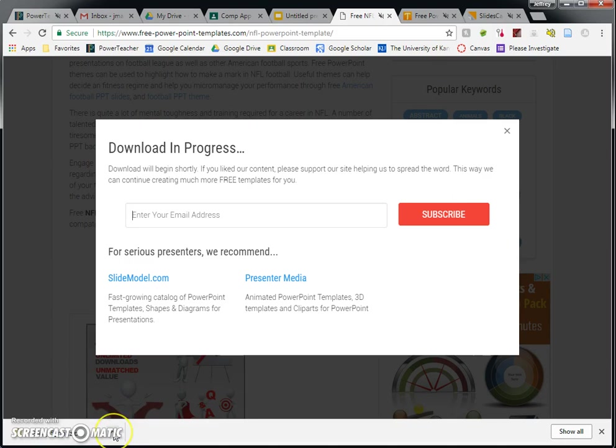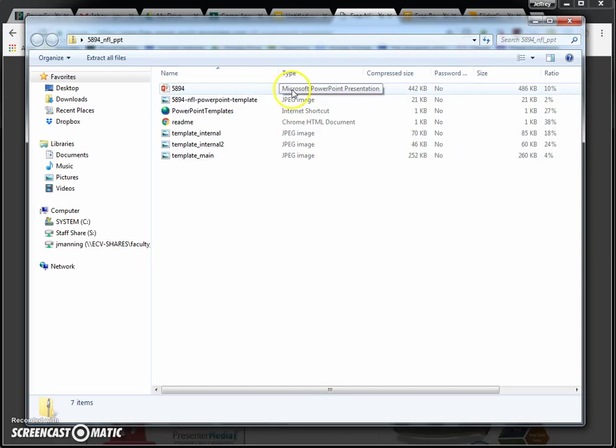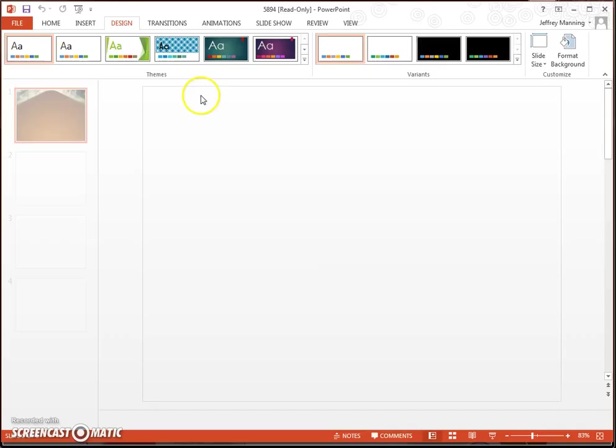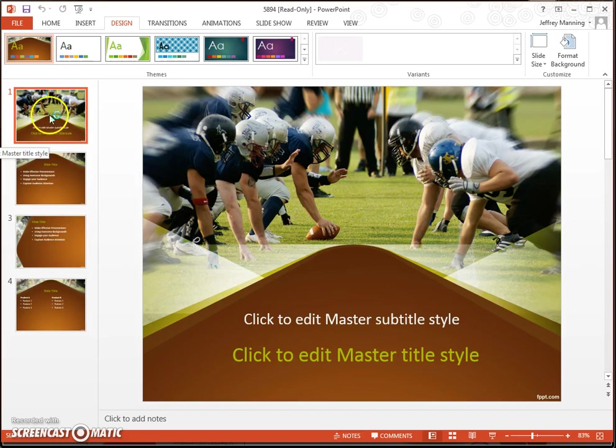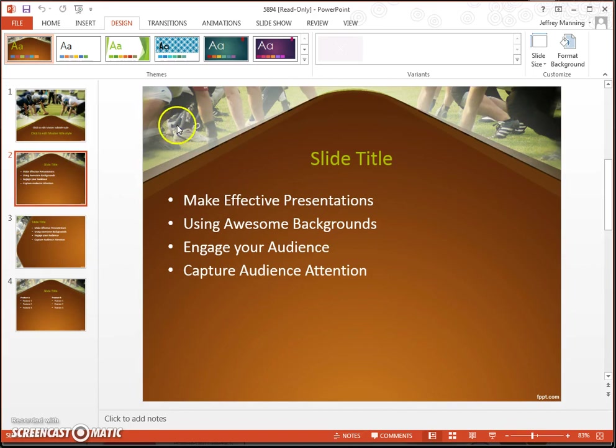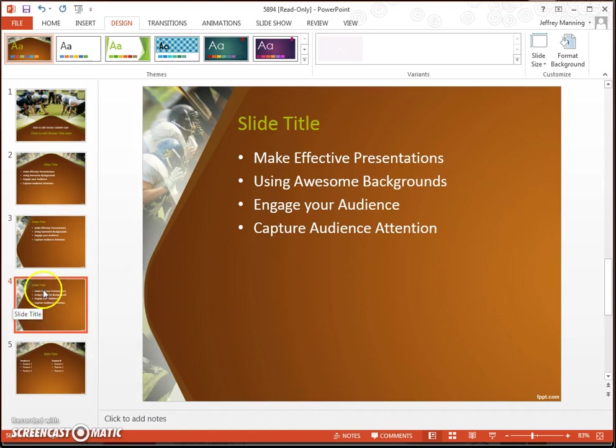I open the folder that just downloaded. Inside of there, there's actually several files. And the one that I'm looking for is the PowerPoint presentation file. It'll be orange and it has a P next to it. I'm going to double click on this file. And here is my brand new football presentation. So you can see that I've actually received four slides with this one. If you need a presentation that has more than four slides, you can duplicate any of these.